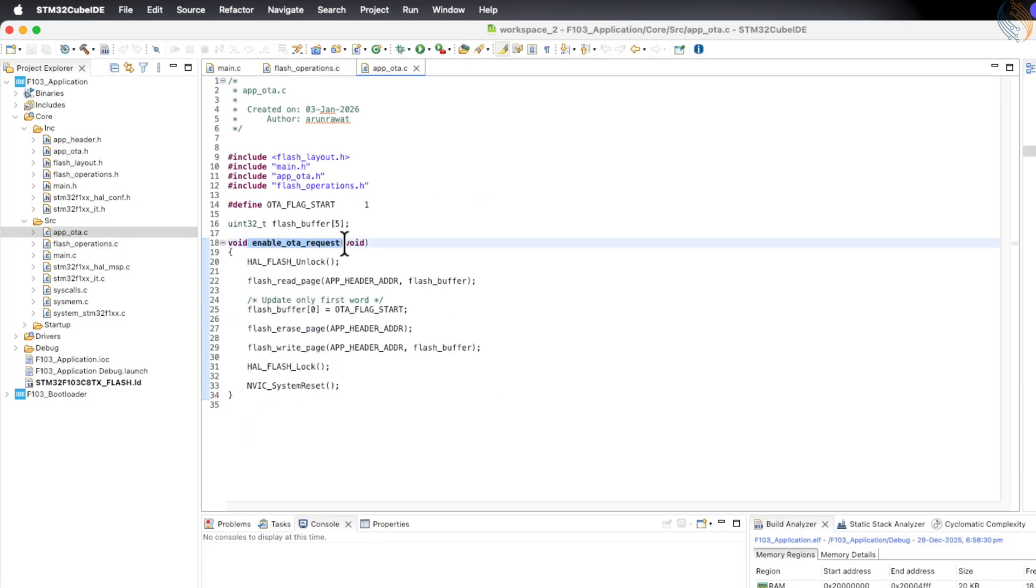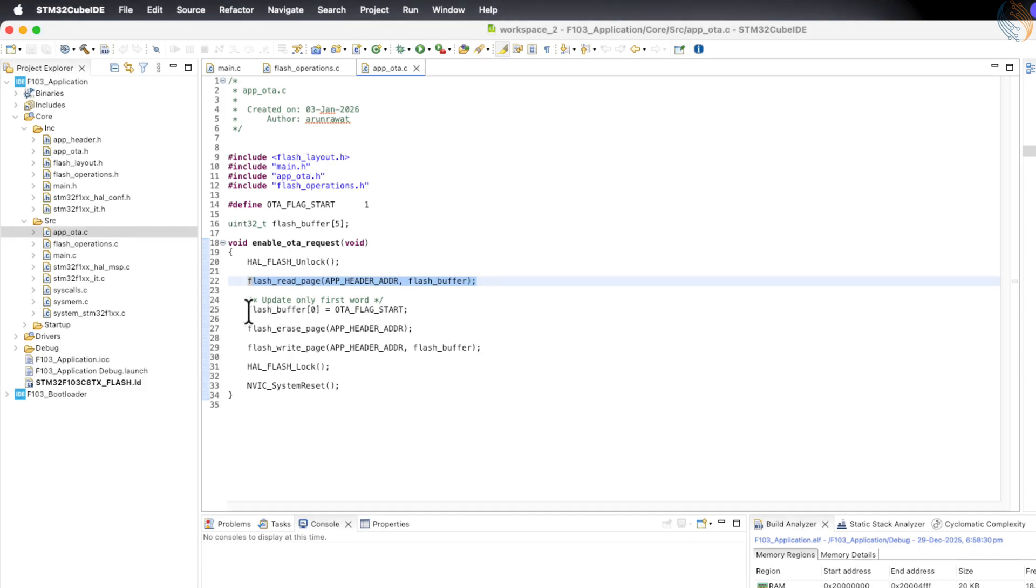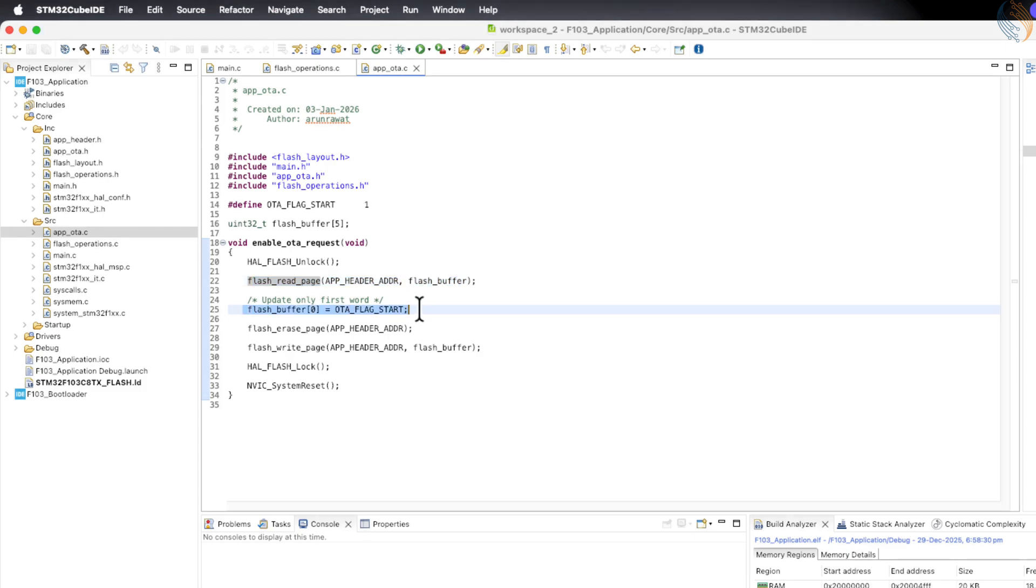The app_OTA.c file contains only one function called enable_OTA_request. This function first reads the data stored in the application header and stores it inside a buffer for processing. Then it modifies the first element of the header, which is the OTA flag. It writes a value of 1 at this location, which effectively sets the OTA flag.